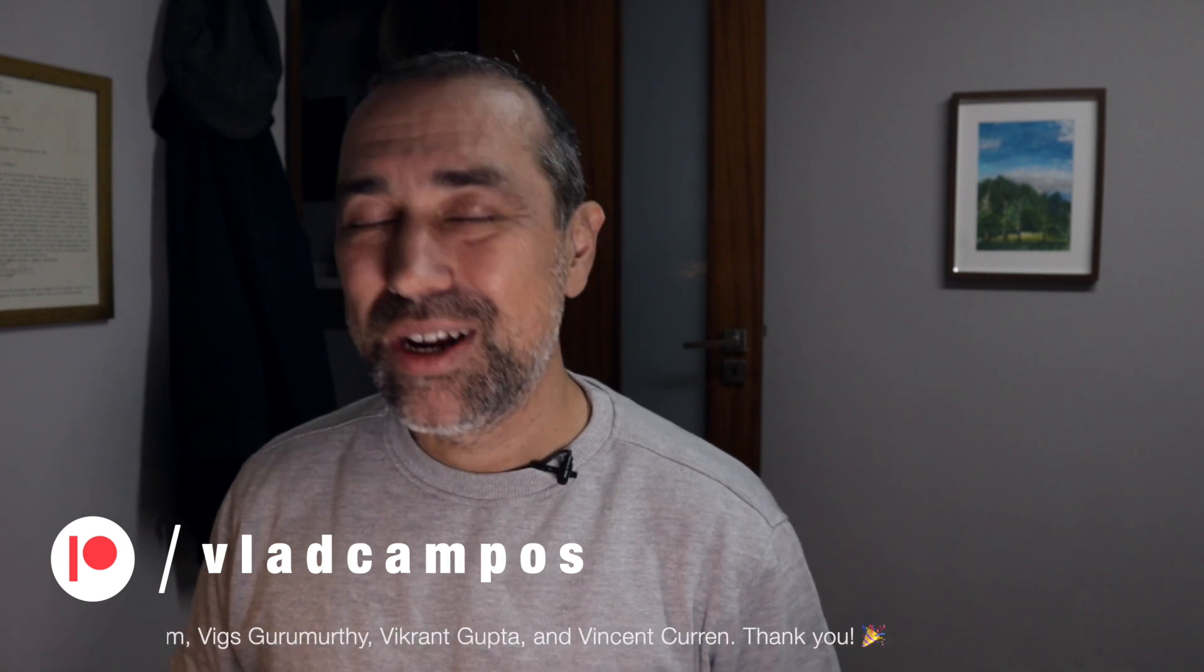And if this one was helpful, I'd appreciate a thumbs up. And if you want to help even more, please consider becoming a Patreon or a YouTube member. Thanks for watching. See you soon.